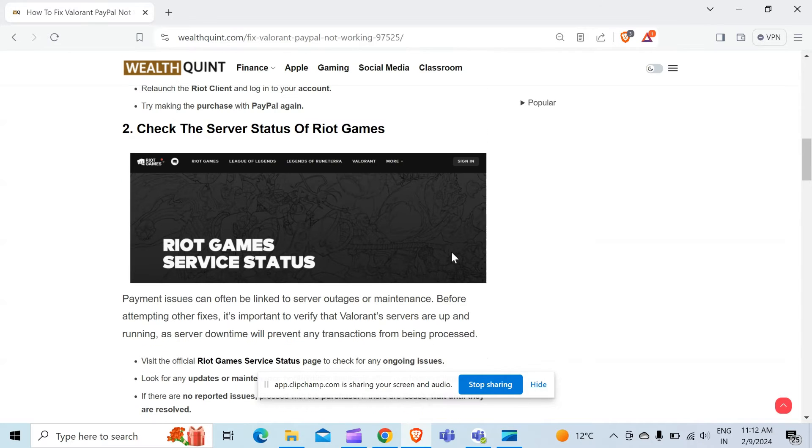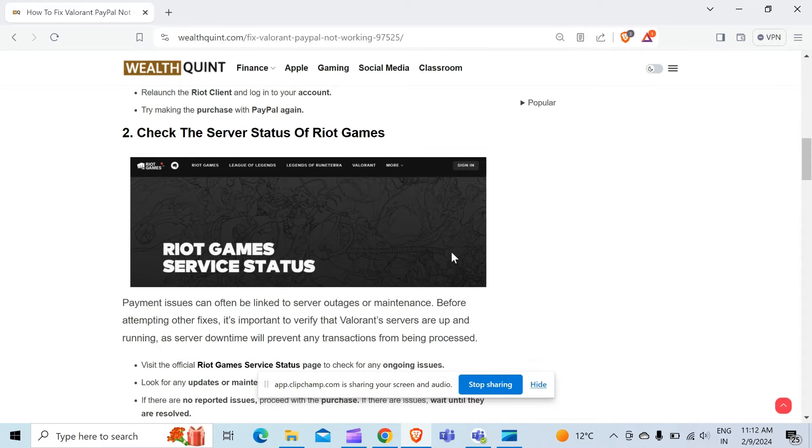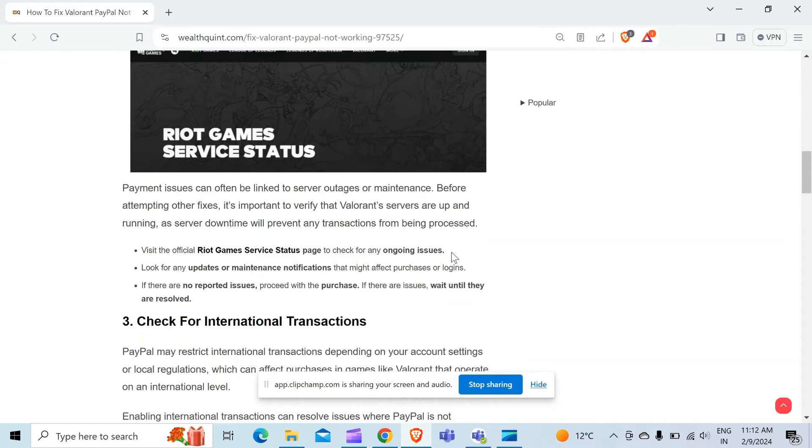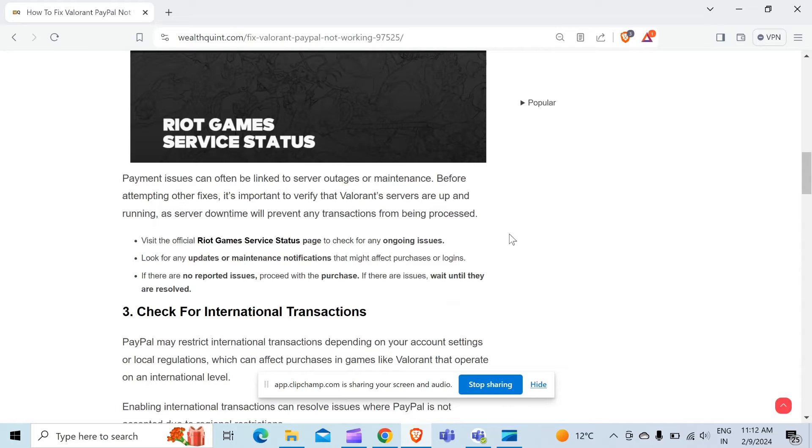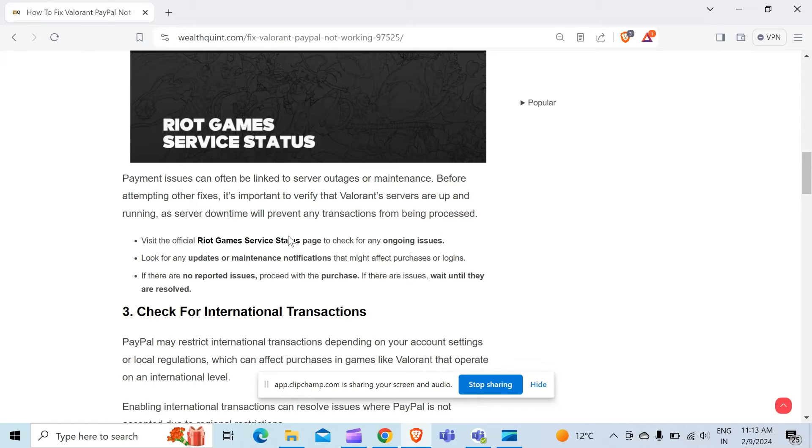To check the server of Riot Games, you have to follow these guidelines and visit the official Riot Games service status page to check for any ongoing issues.